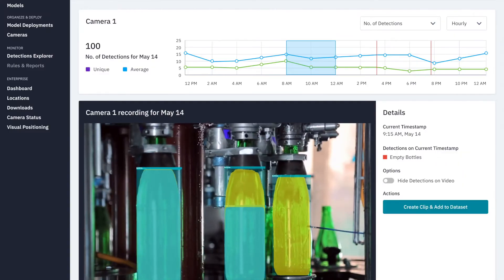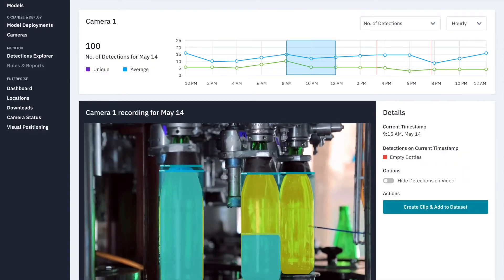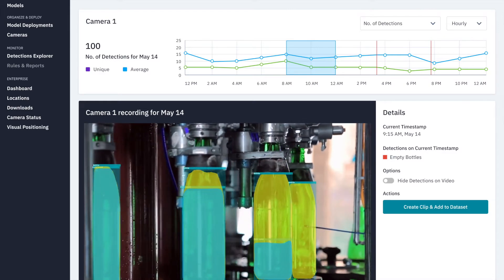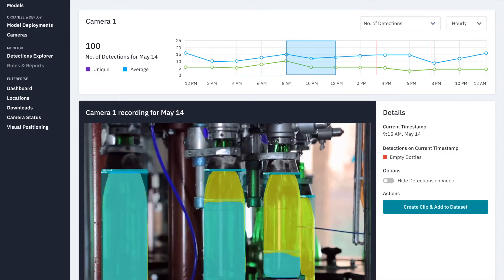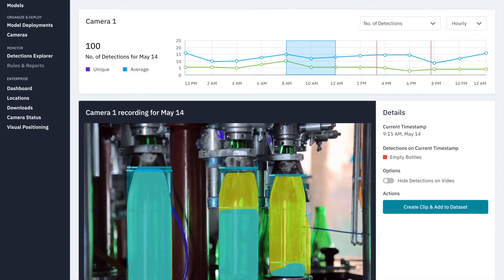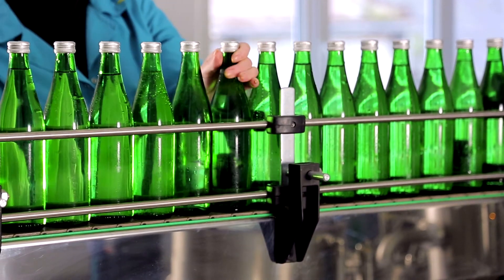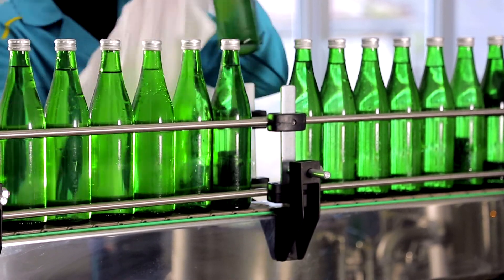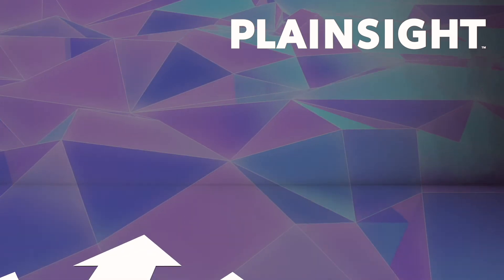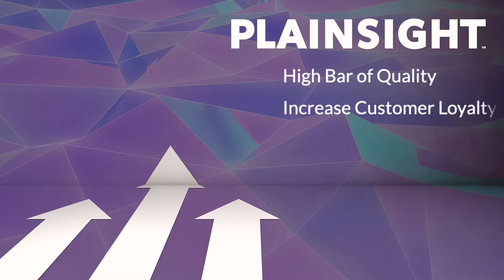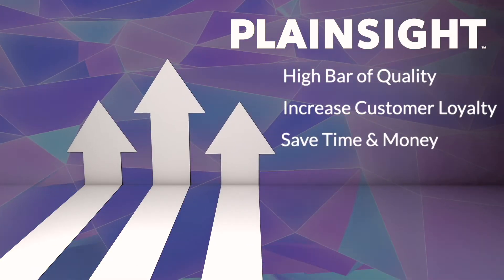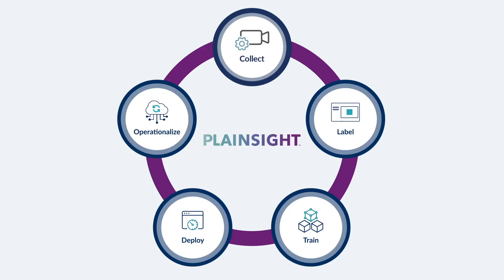Once satisfied with the model's performance, the company deploys the model into production. Models run in real time and quality anomalies trigger alerts so that the production line can be inspected, helping ABC Soda maintain a high bar of quality, increase customer loyalty, and save time and money from costly customer service issues.